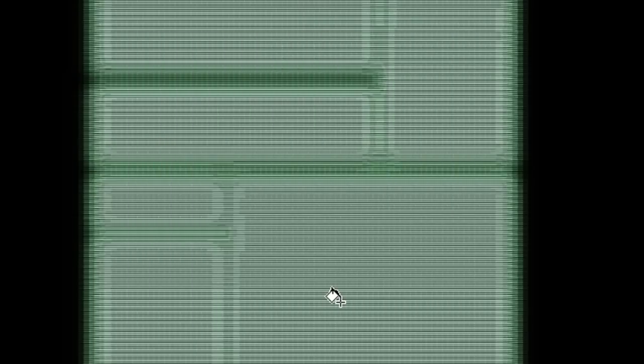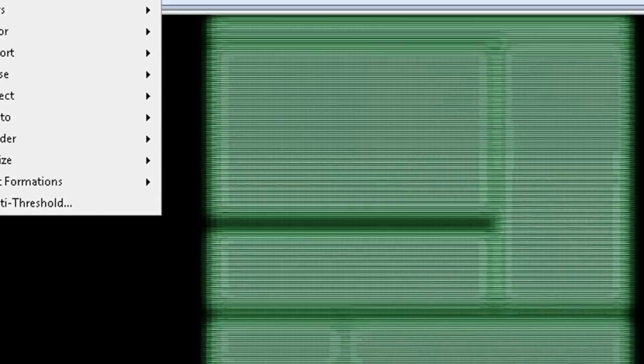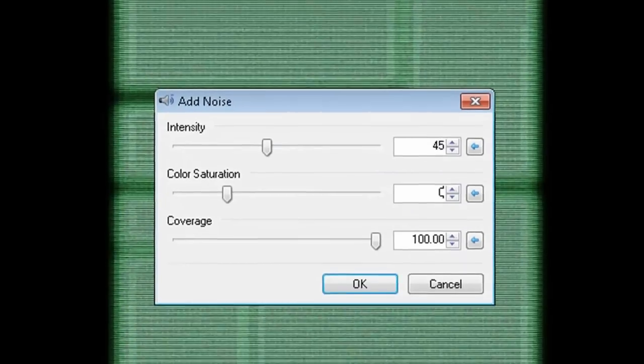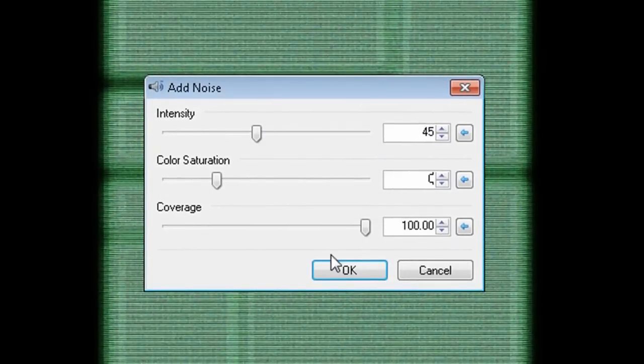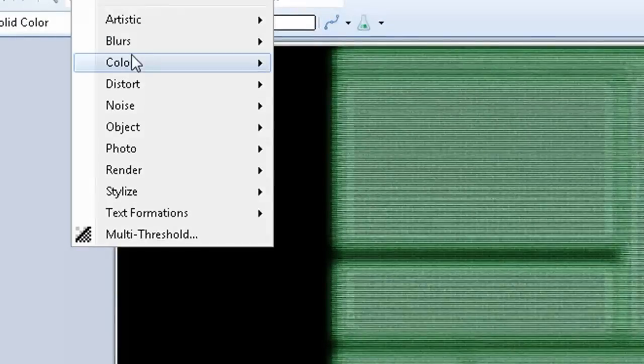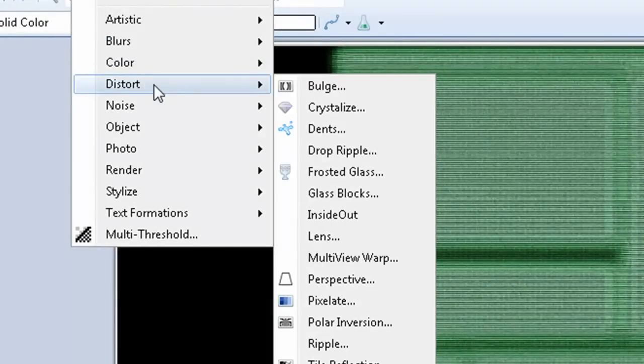Then set the blending mode to multiply and add some noise to the layer with the values set to 45, 0, and 100.